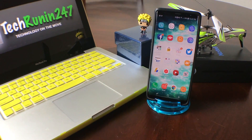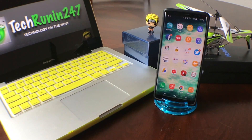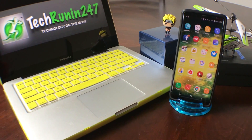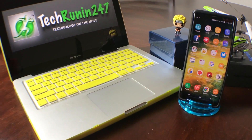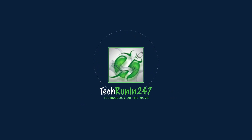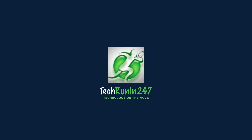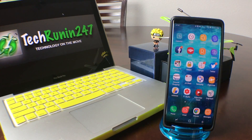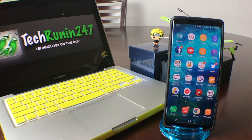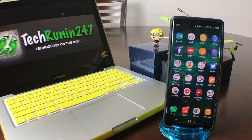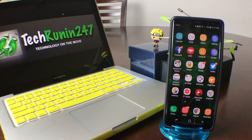Hey everybody, this is Melvin with Tech Running 24-7. In today's video we want to show you how to add multiple email accounts to your Galaxy Note 8.